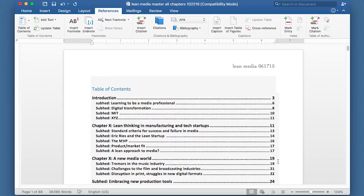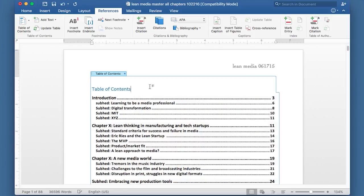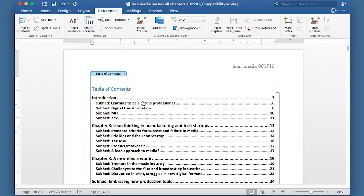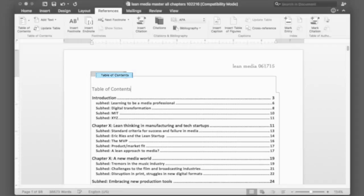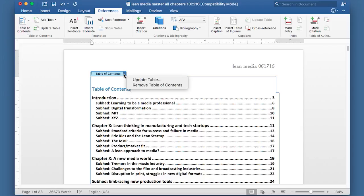And if you make changes later on, you're going to need to adjust them or update it. So for instance, when I give this a real name, XYZ, I'll replace that with something. I need to go back to the table of contents. Click on it once. A little menu will appear here. Click on that. And it says update table. And then I just click that and it would update it.